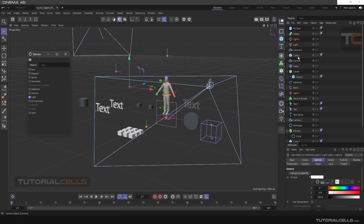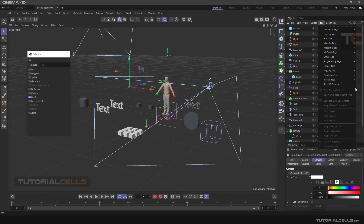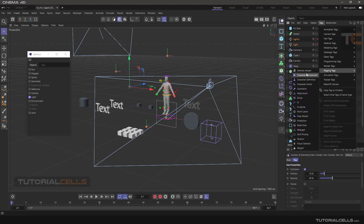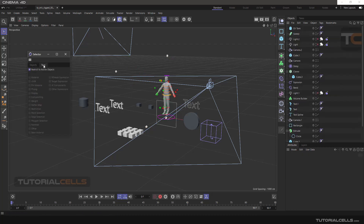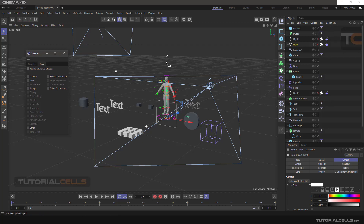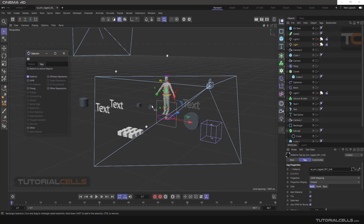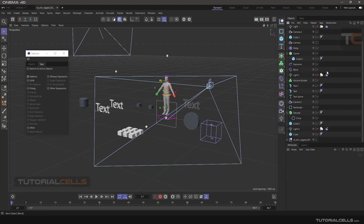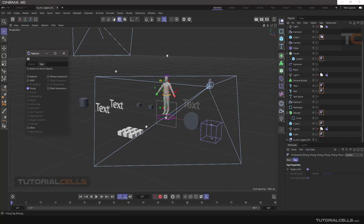The Selector also has a Tags tab. If you have a lot of tags assigned, for example a font tag or any tag you want, you can select tags here. There is an option 'Restrict to Active Object' — if you untick that, you can select all tags in the scene. For example, you can select all material tags or click and drag to select all fin tags in the scene.